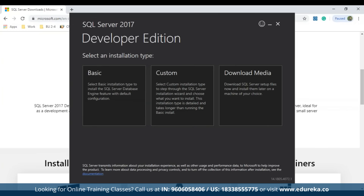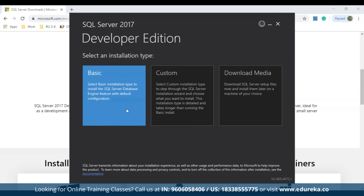Once the application opens, you'll see three installation types: basic, custom, and download media. The basic type installs SQL Server with the default configuration. The custom type lets you choose specific features and configuration — useful for enterprise-level setups. For local hands-on use, go with basic. After choosing basic, you'll see the SQL Server license terms page. Accept them and specify the installation directory, then click Install.